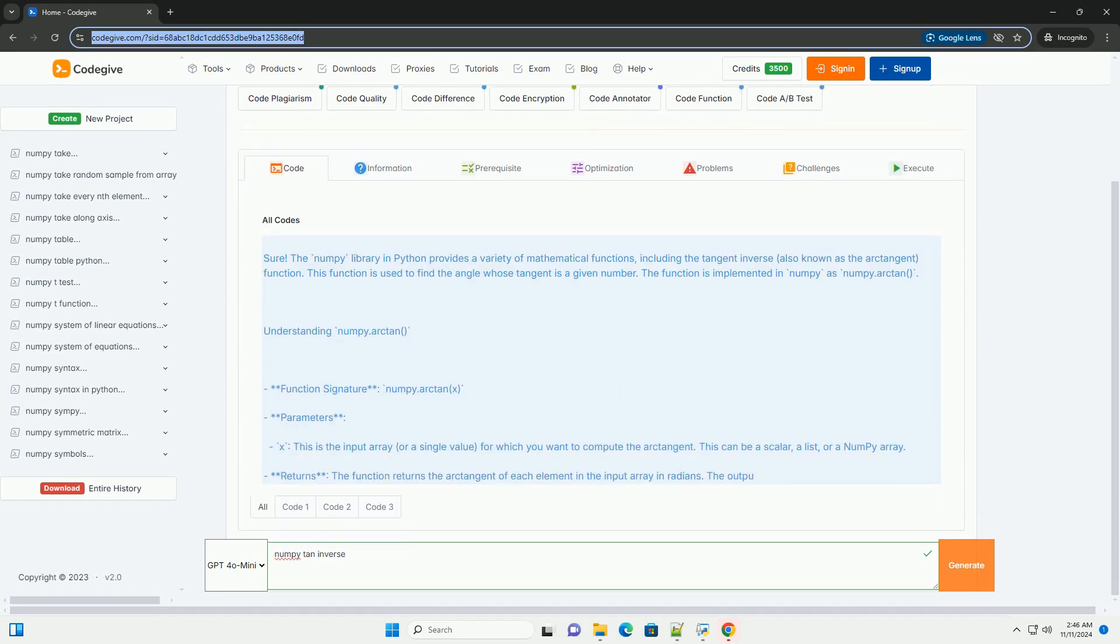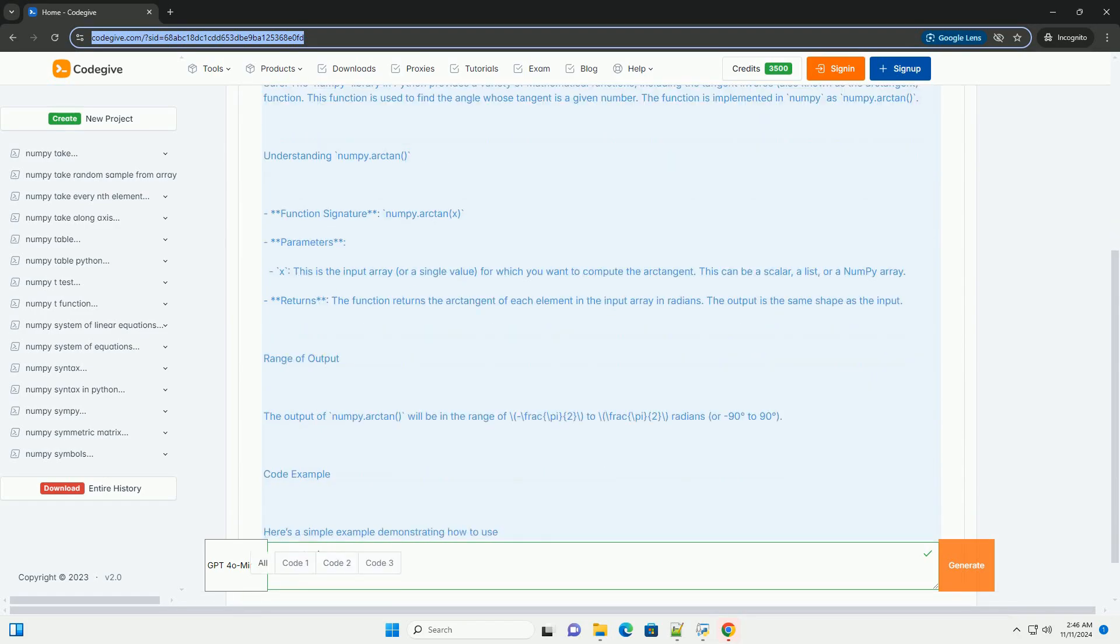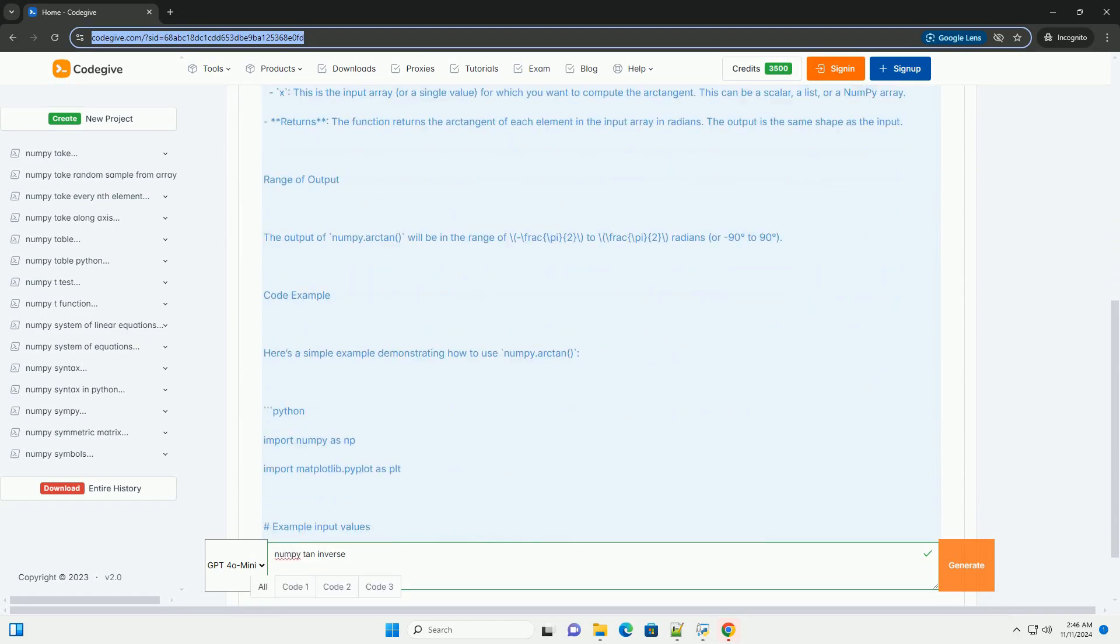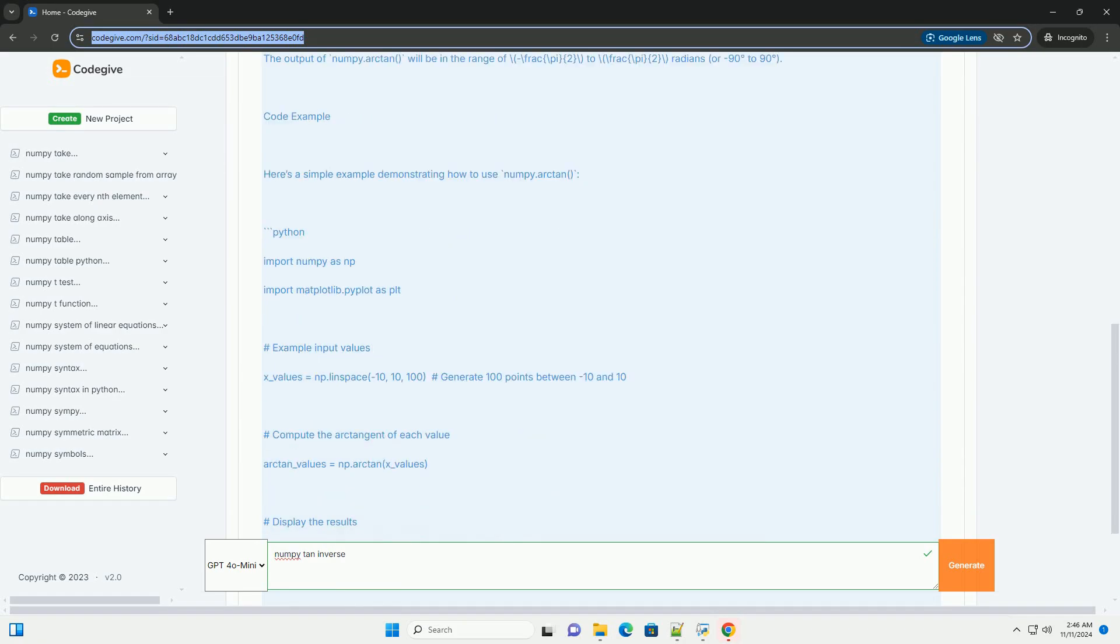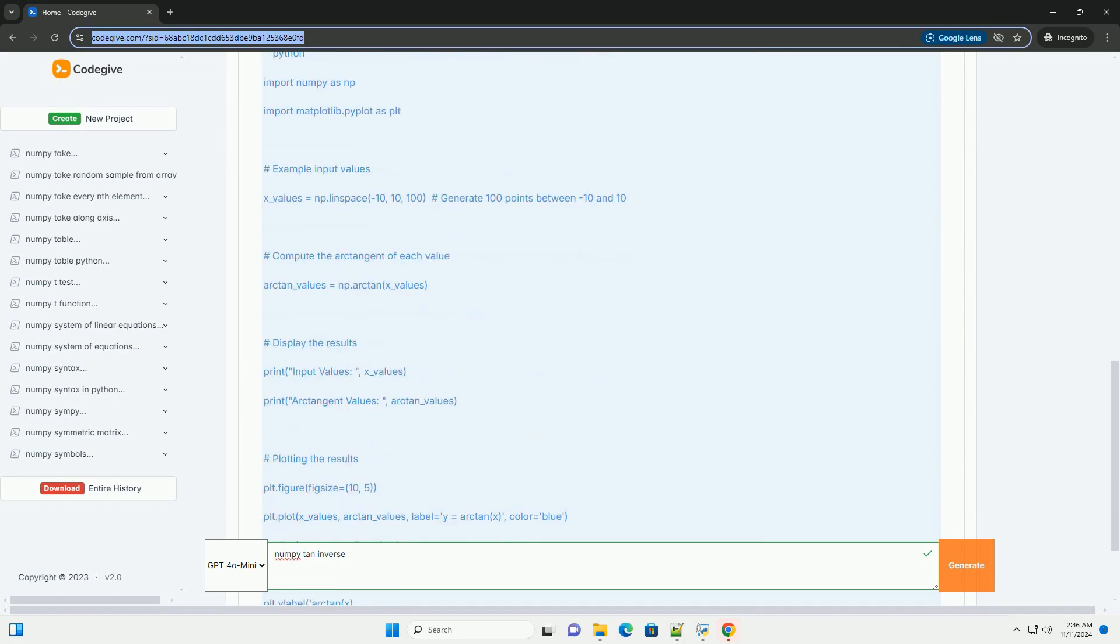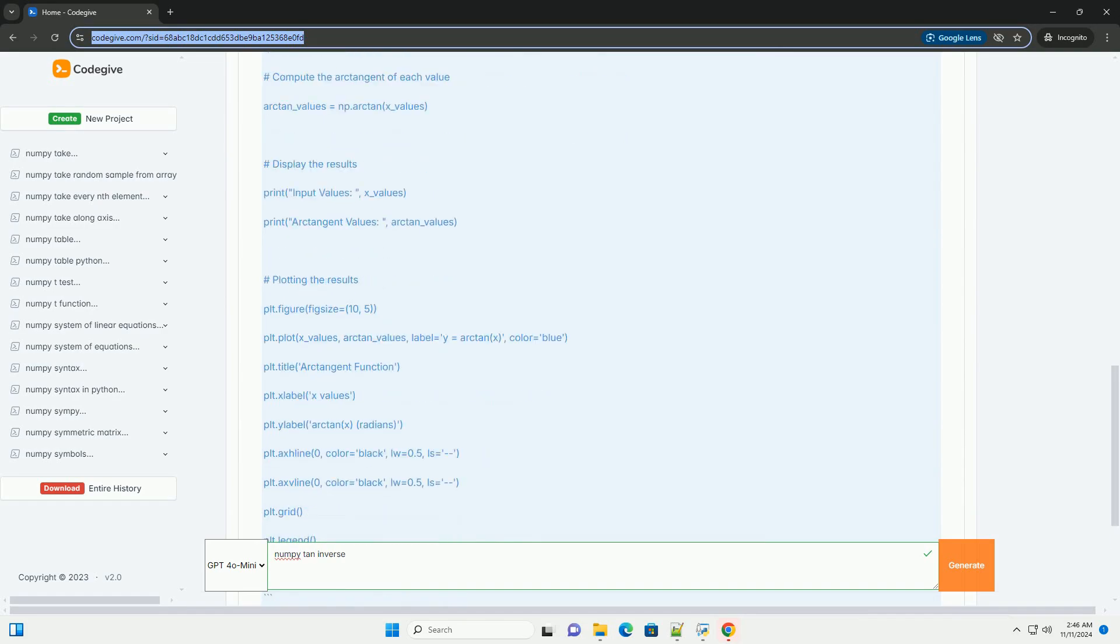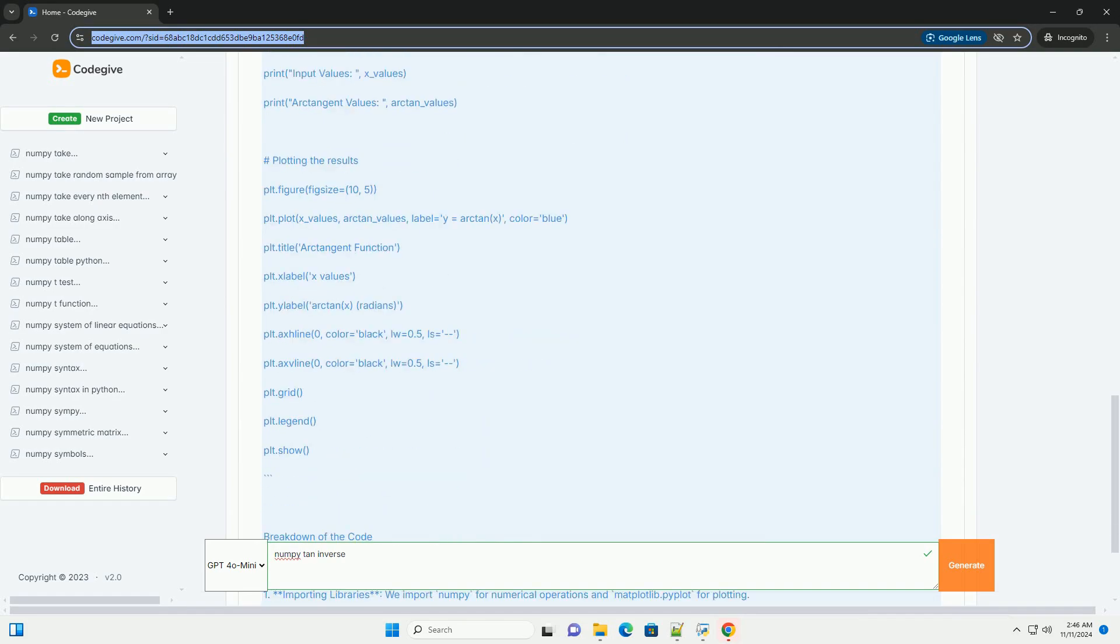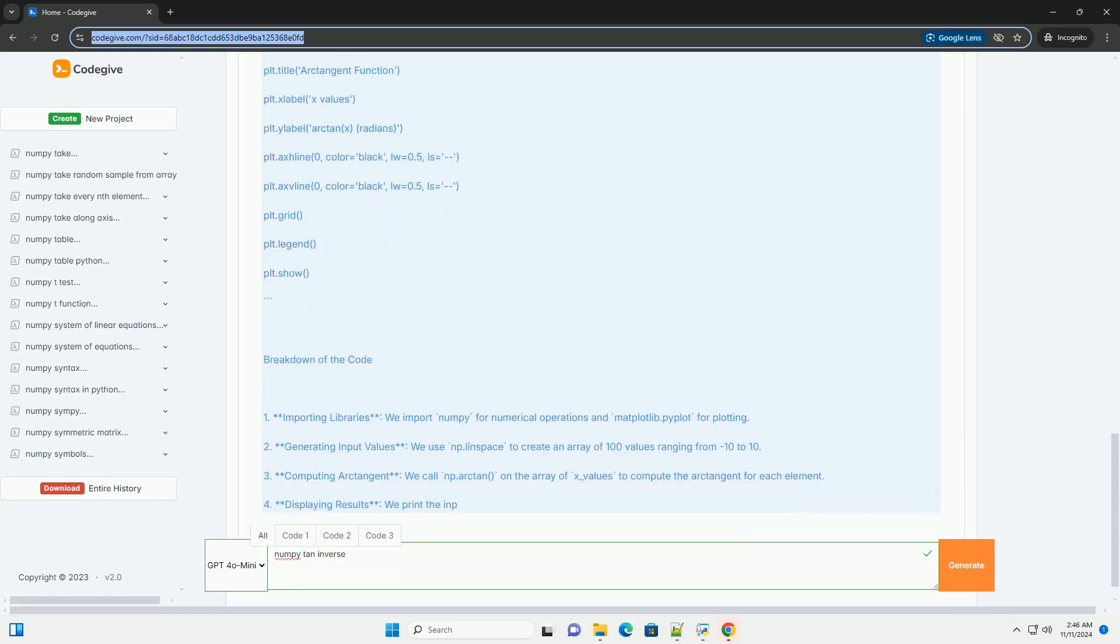The NumPy library in Python provides a variety of mathematical functions, including the tangent inverse, also known as the arctangent function. This function is used to find the angle whose tangent is a given number. The function is implemented in NumPy as numpy.arctan.